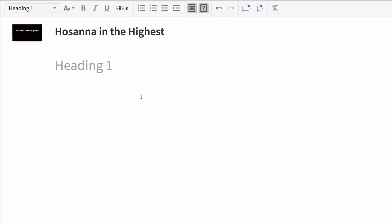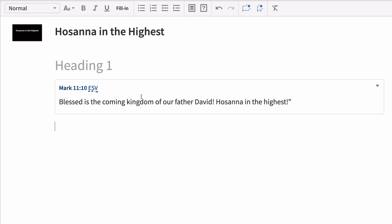With Sermon Builder, you can create your slides automatically while you build your sermon. Slides are generated for your main headings, and you can add Bible verse slides with just a reference.